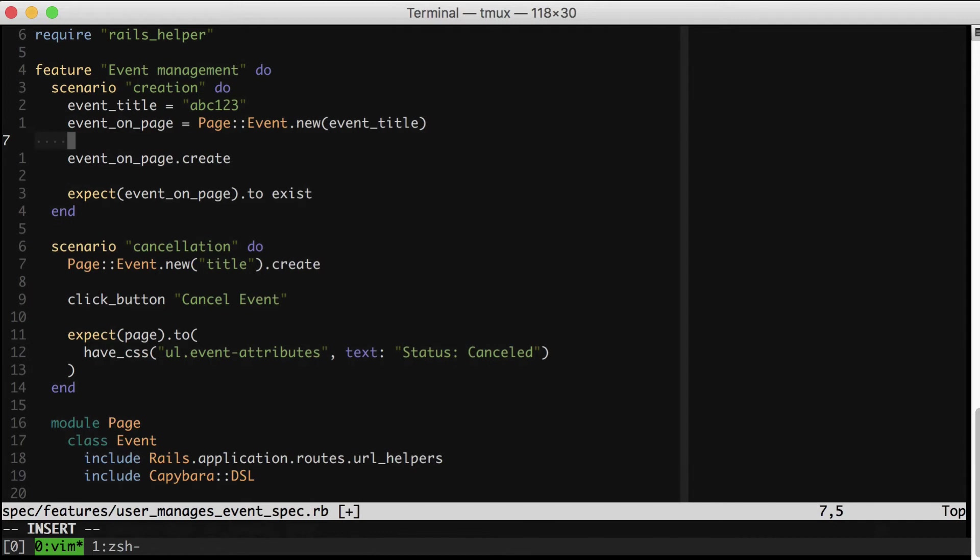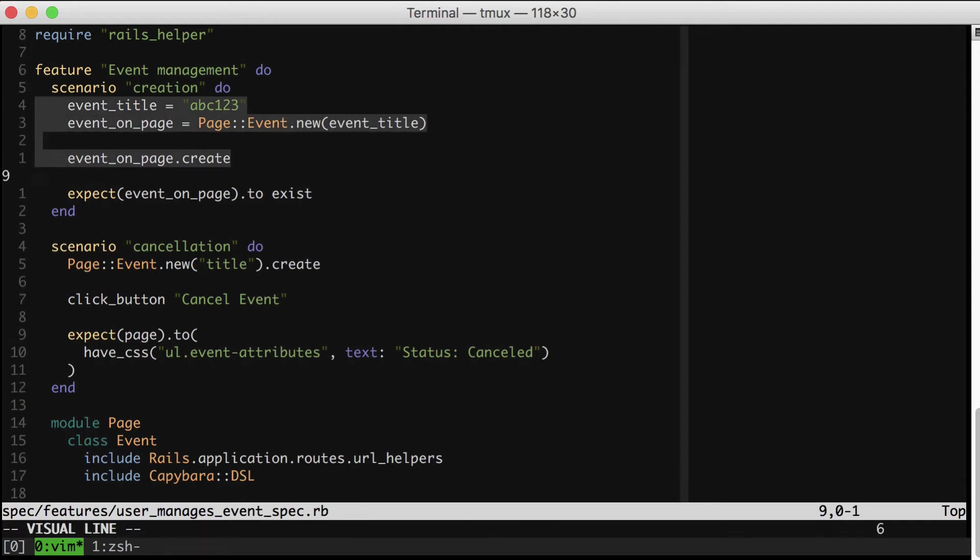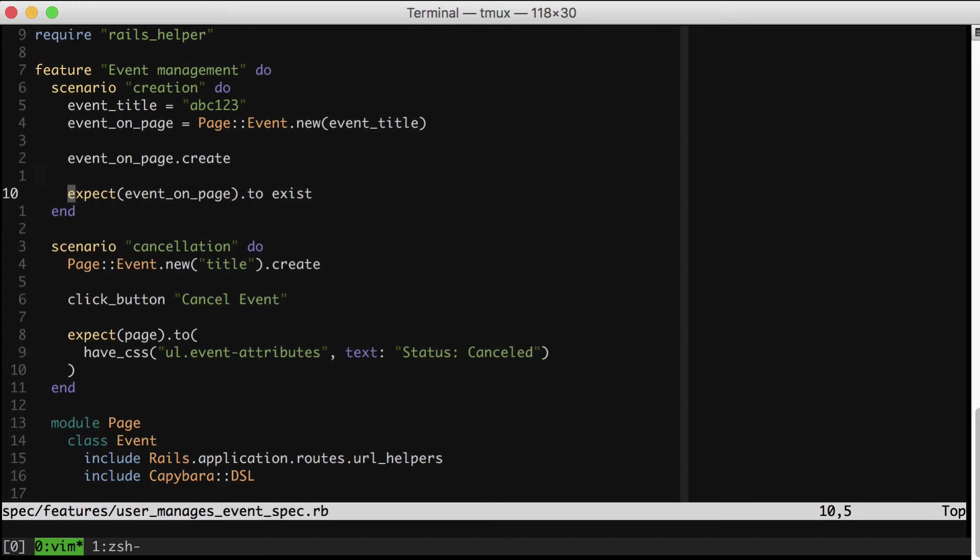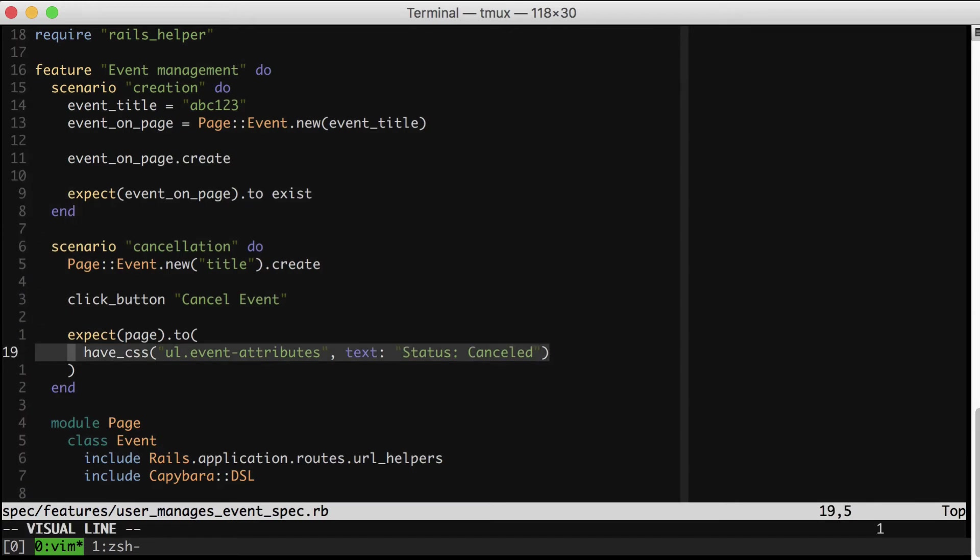So check out how nice and high level this spec is these days. Looking pretty good. Of course, because we went and moved that method down there, I think we should probably also move this one.